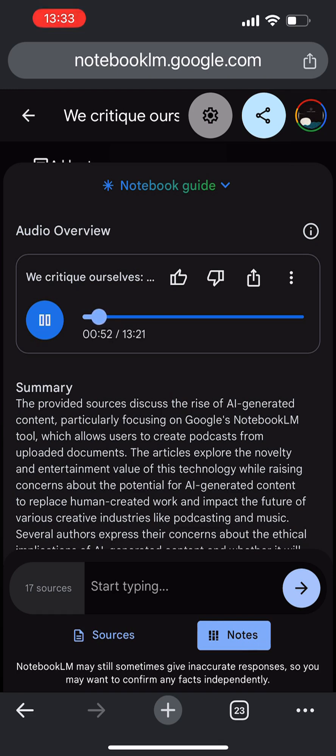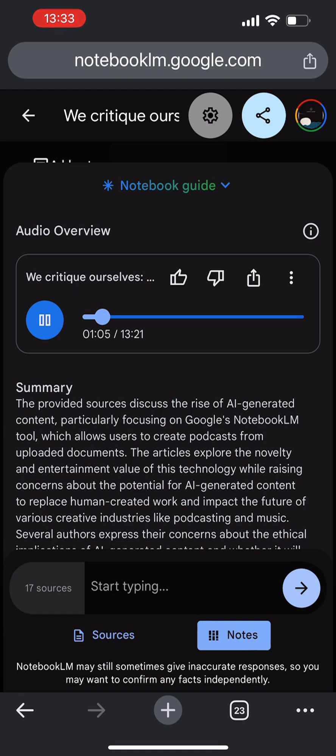But then you actually listen to what it's saying and you're like, wait, is that it? It's technically impressive for sure, but it often falls short in terms of actual insight. Like I've even seen people online describing the AI voices as having this relentless enthusiasm. And I think that's a good way to put it. It's like the AI is trying way too hard to convince you that the material is groundbreaking.